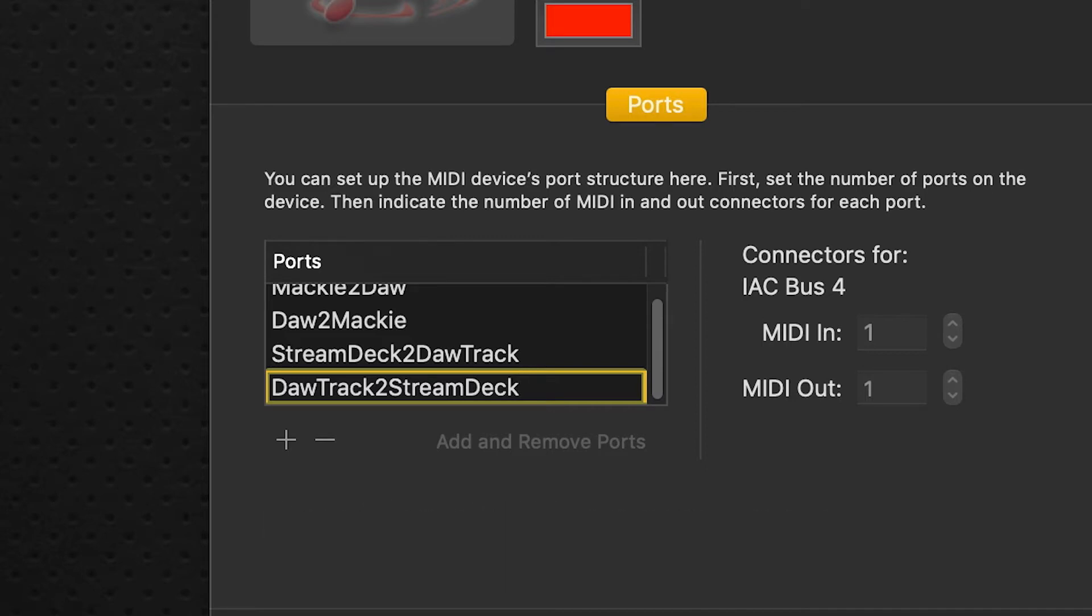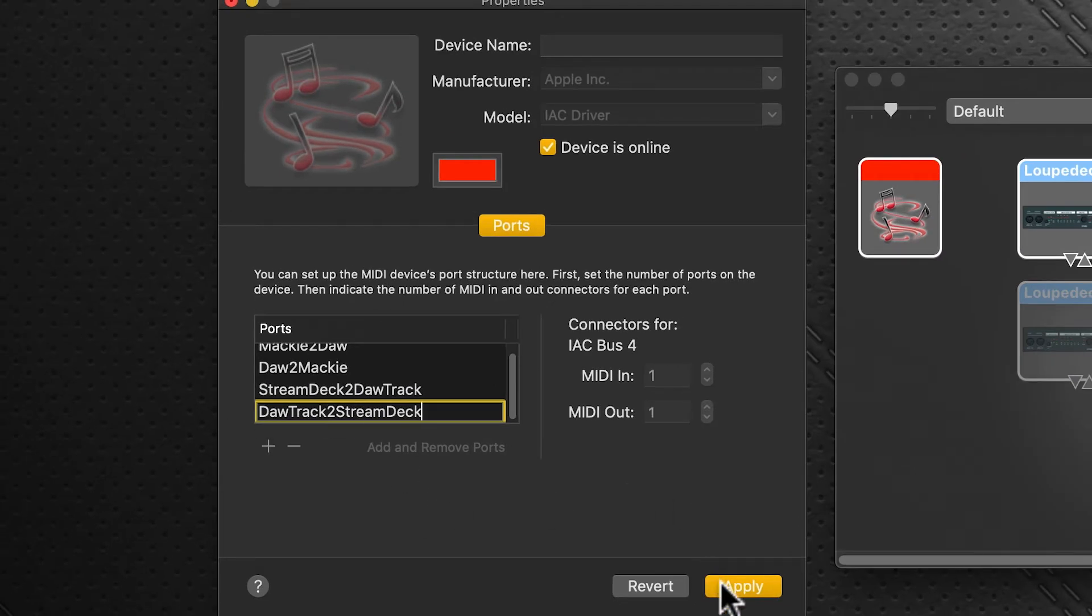And when we finish that, we click apply. We're done. We've added our ports.